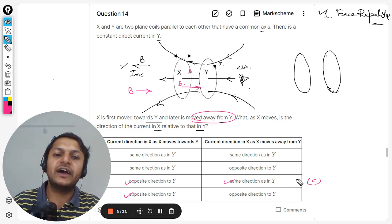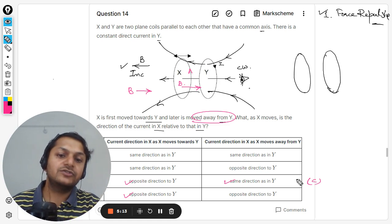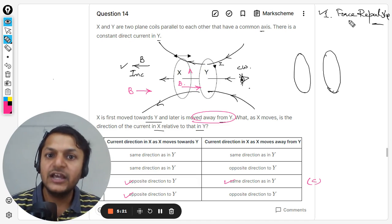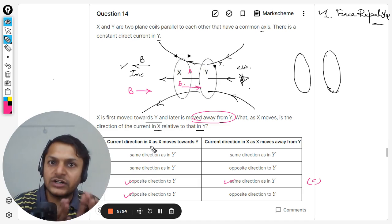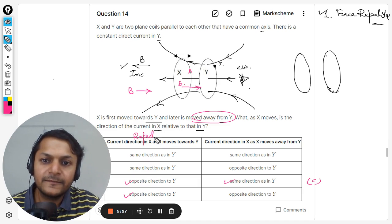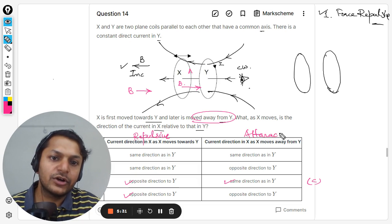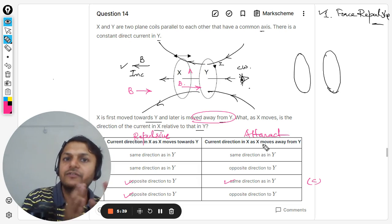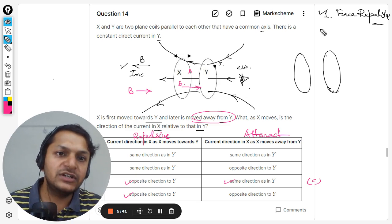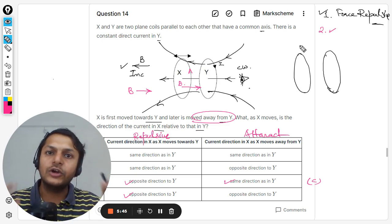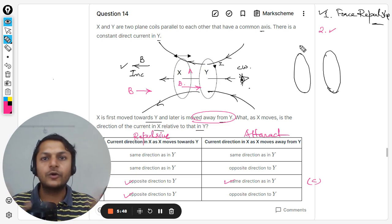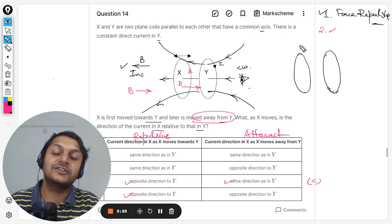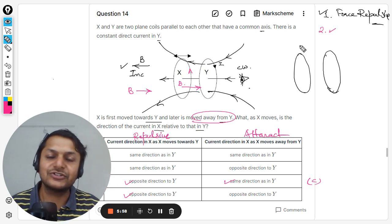For the second part, try to verify if you are also getting the same answer. These kinds of questions are very important — either they ask about forces between the two coils, or about the direction of the induced current. When X moves towards Y there is a repulsive force; when moving away there is an attractive force. This is Professor — thanks for joining, please subscribe to the YouTube channel and join to access paper two questions. All the best, bye.